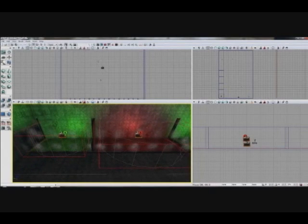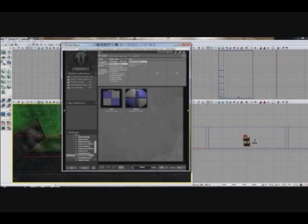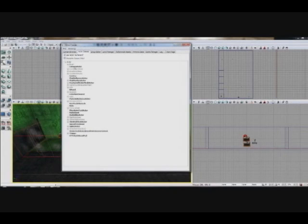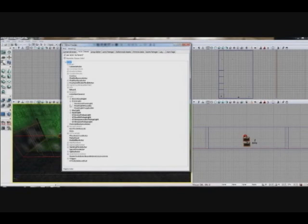And to do that, we need to actually do it a little bit differently than your standard point light. We're going to open up the content browser right up here. Click that. We're going to go to actor classes, we're going to go to light, we're going to go to point light, and we're going to go to point light toggleable.